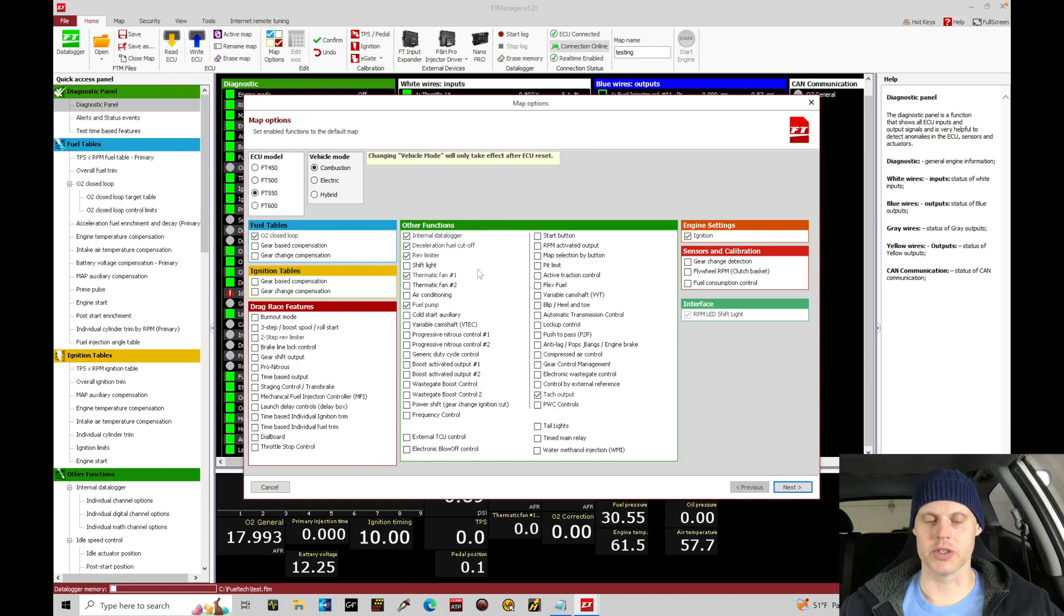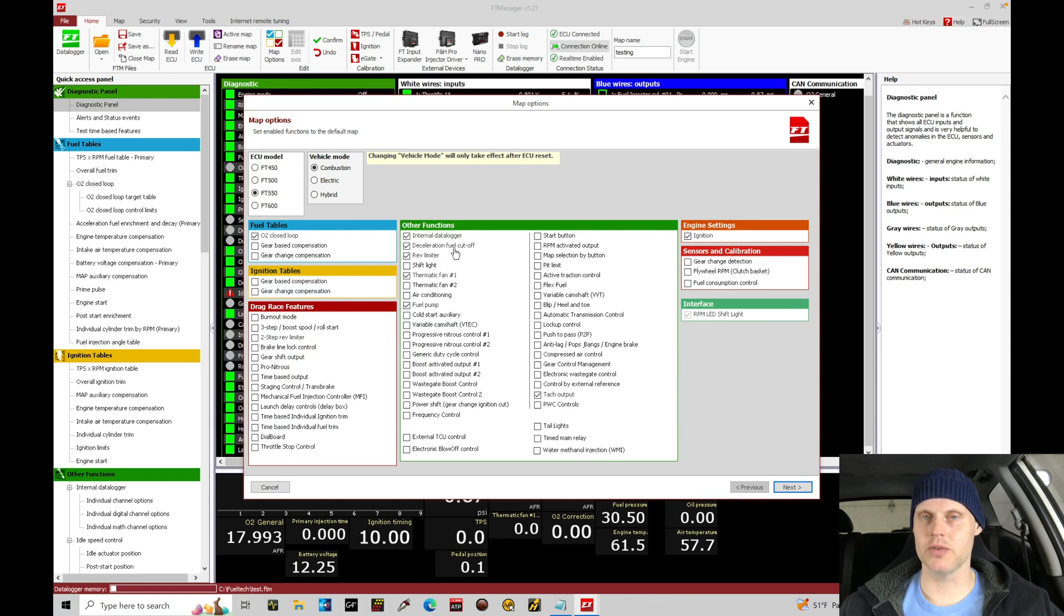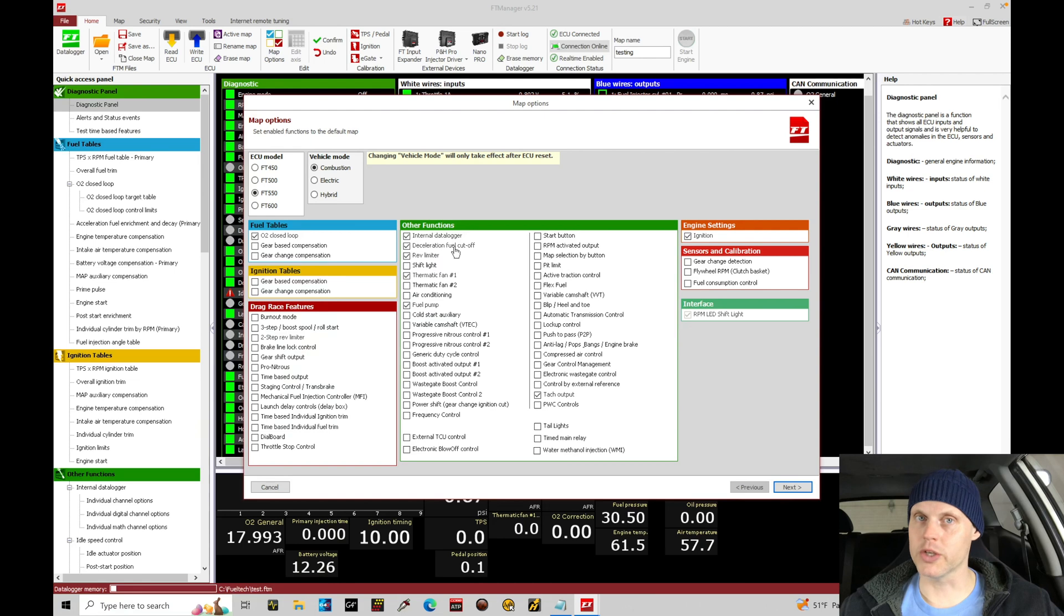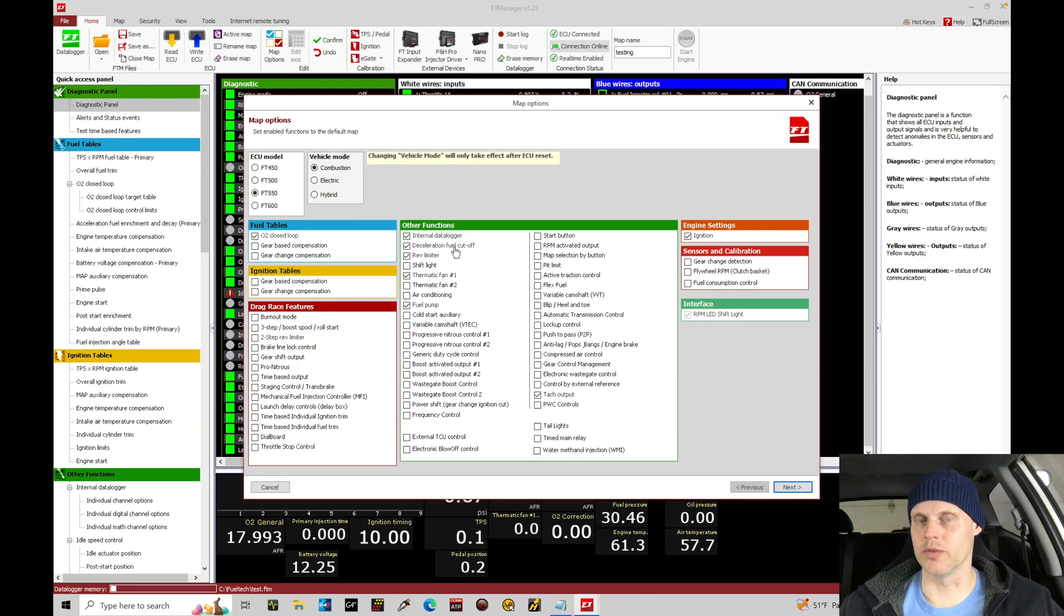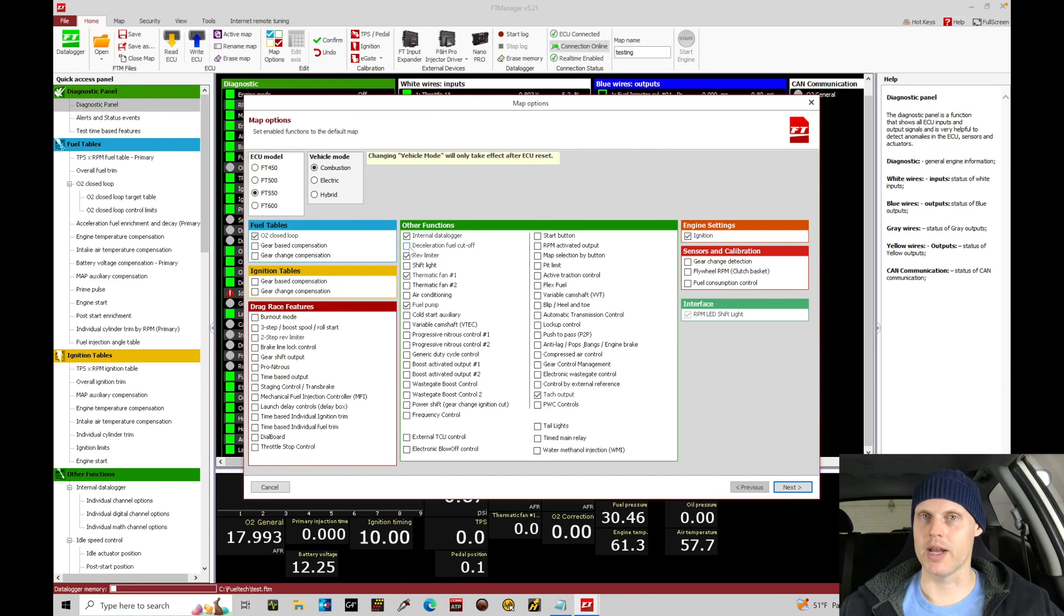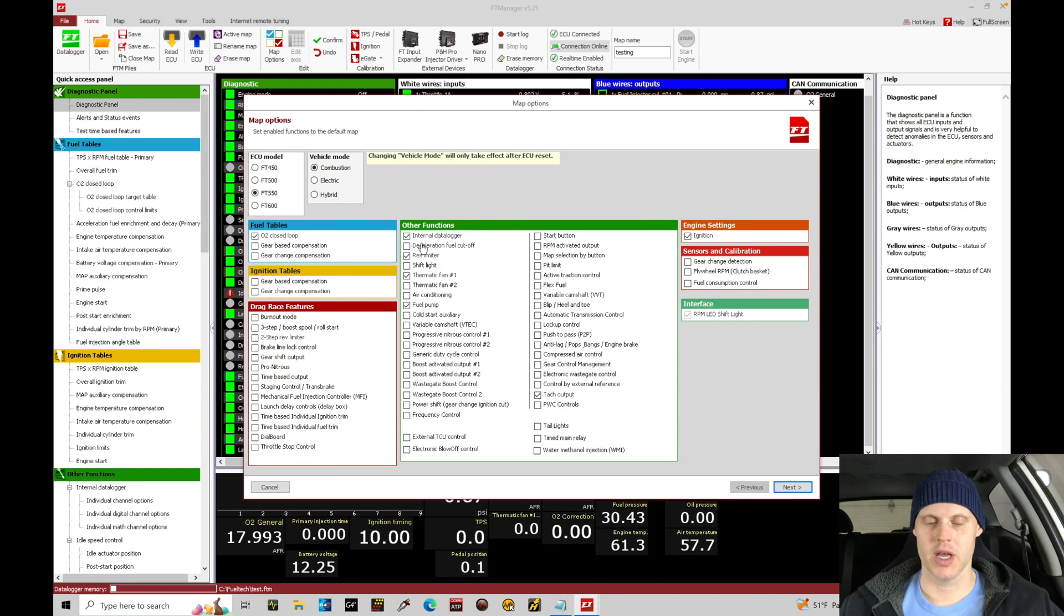Looking here under other functions, we do want to have the internal data logger checked on. The deceleration fuel cut, we're going to turn it off right now but we probably want to turn it on so that in overrun or lift throttle it does shut off the injectors and saves fuel for fuel economy purposes. So I'm going to go ahead and just turn it off for right now to simplify the fuel tuning process. Rev limiter we want to have in place. We'll keep that checked.